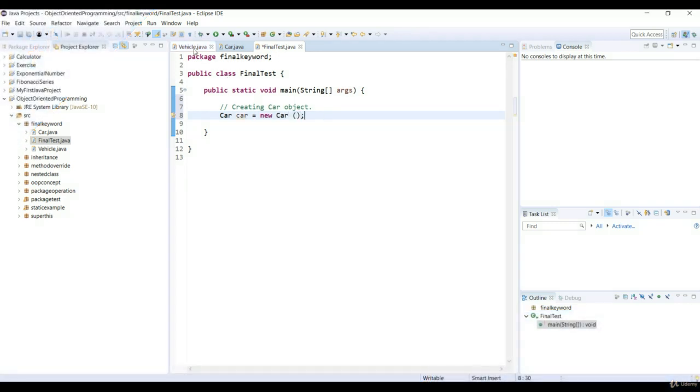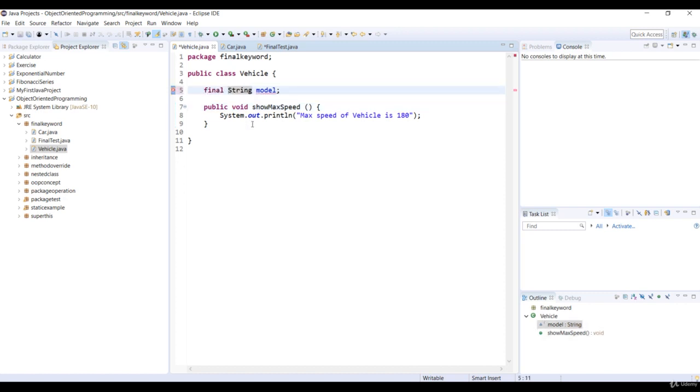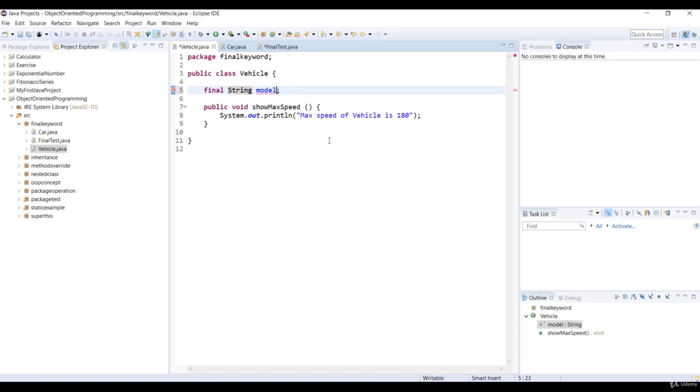So first, let's open a vehicle class and add a final keyword to the variable model. Now, we have to initialize this variable. So we just initialize the string with double quotes. And remember to save that code.